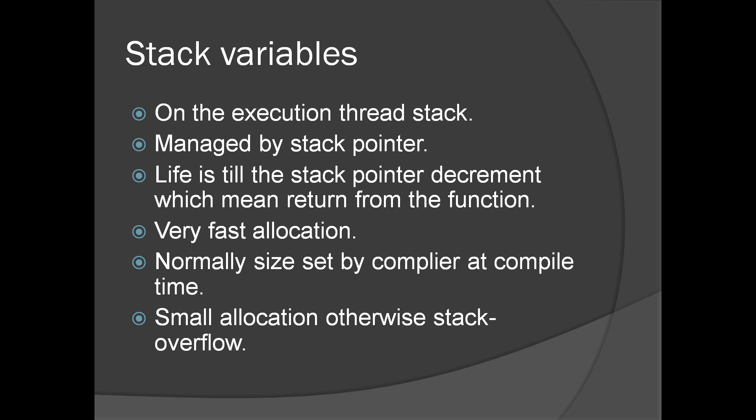Stack variables. As we have seen in the previous presentation regarding assembly language, stack variables are maintained by the stack pointer. Allocation is just decrementing the stack pointer. Allocation is done on the execution thread stack managed by the stack pointer.